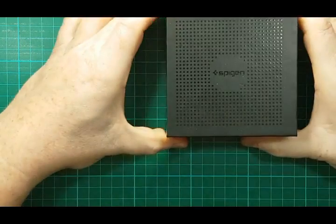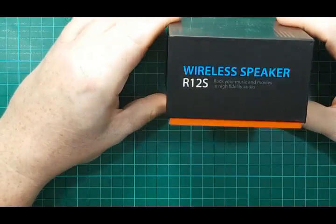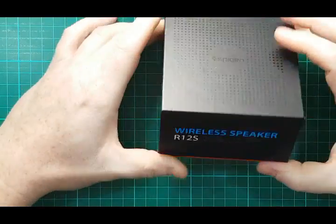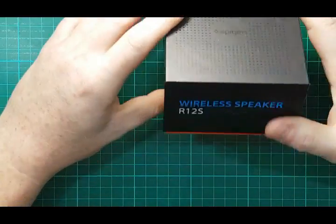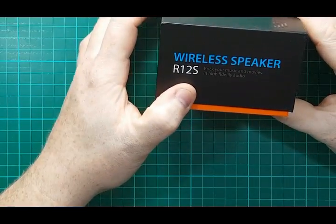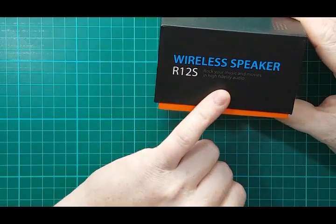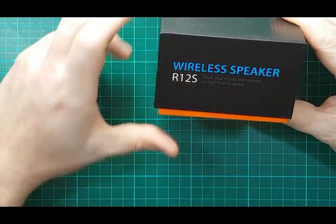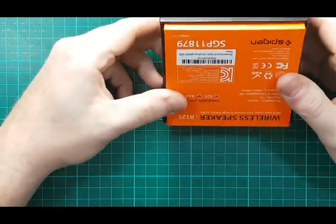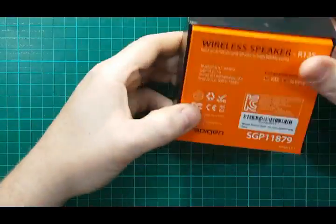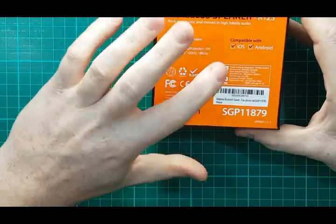Hey there and welcome back to the Random Review channel. So today's Random Review is, ta-da, this here, a wireless speaker. The company is called Spigen and it is an R12S. Rock your music and movies in high fidelity audio. So that is the claim.